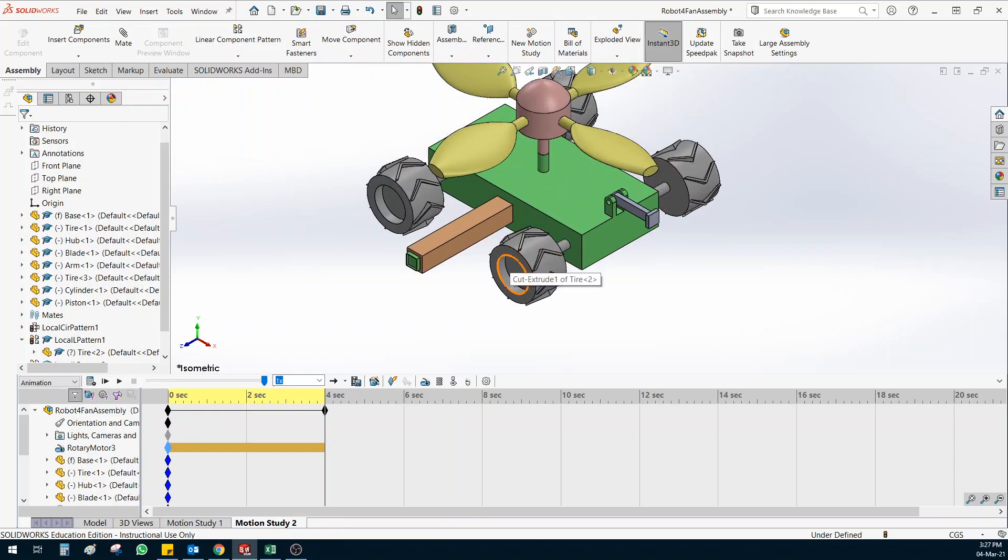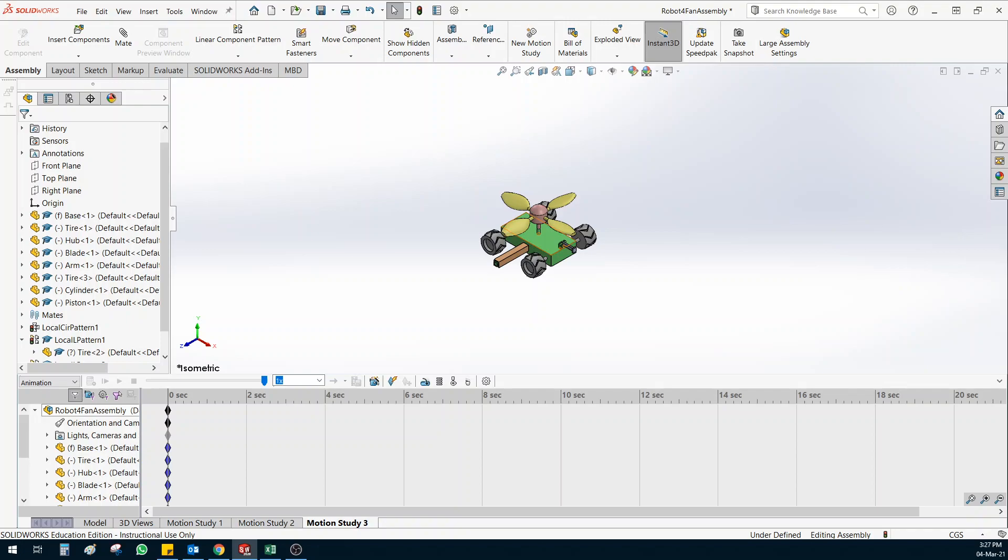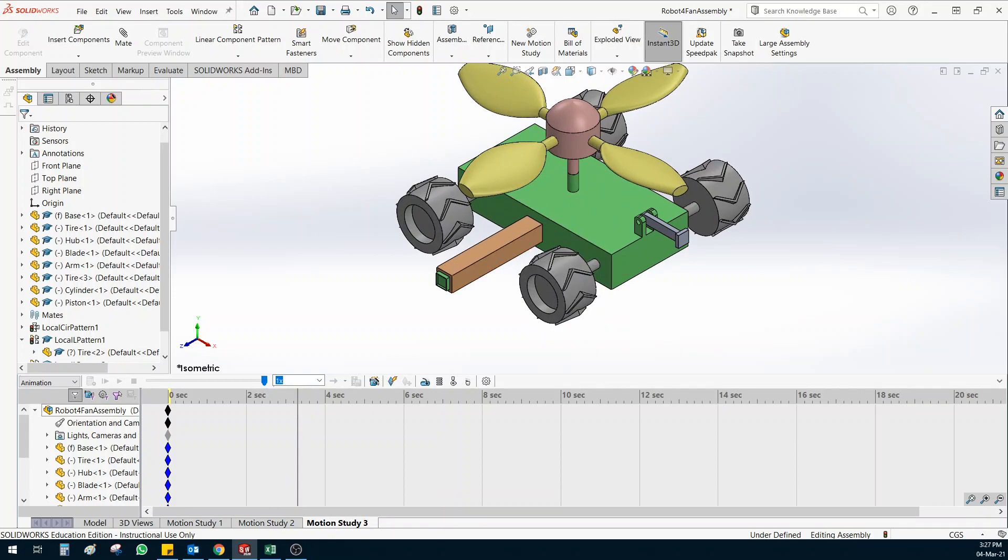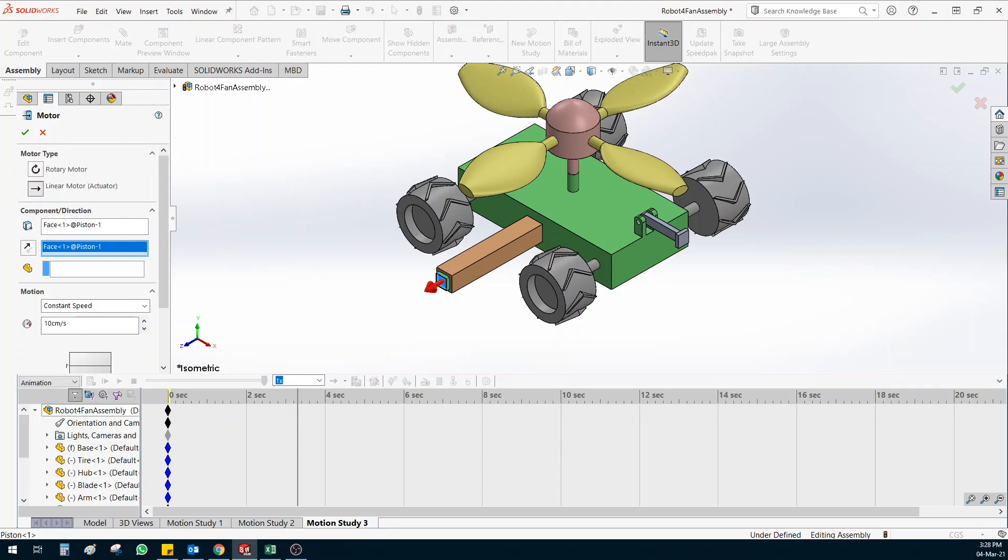Now the third one which I want to give you option is the linear motor. So for the linear motor let me create a new motion study. Create a new motion study. So I right click on this one and click on create new motion study. And here I'm going to show you the linear motor by showing it on this piston. So click on motor. Choose the component which is this piston. It is taking the rotary motion which we don't want. We want a linear motor. So click on linear motor option. So if the direction is correct this is the way you want the motion to move. You can say how much do you want it to move. 10 centimeter per second is the speed.